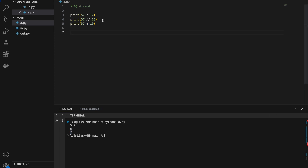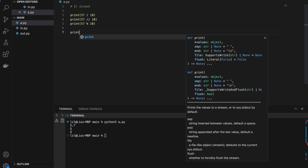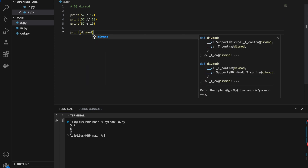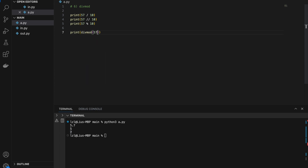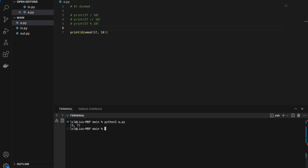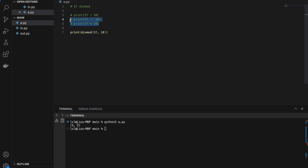However, you can combine these two operators using divmod(57, 10). This gives us 5 comma 7, where the first number is the quotient and the second is the remainder. The divmod function does these two steps at the same time.